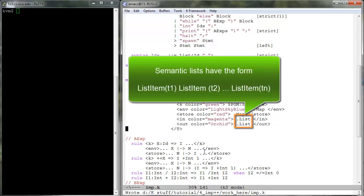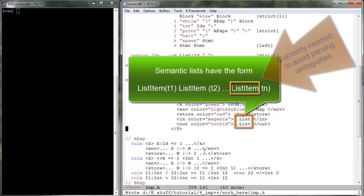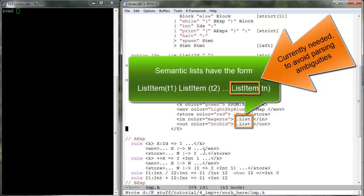Recall that the semantic maps, which we use for states, environments, stores, are sets of pairs T1 mapped to T2, where T1 and T2 are terms of sort K. The list item wrapper is currently needed to avoid parsing ambiguities.